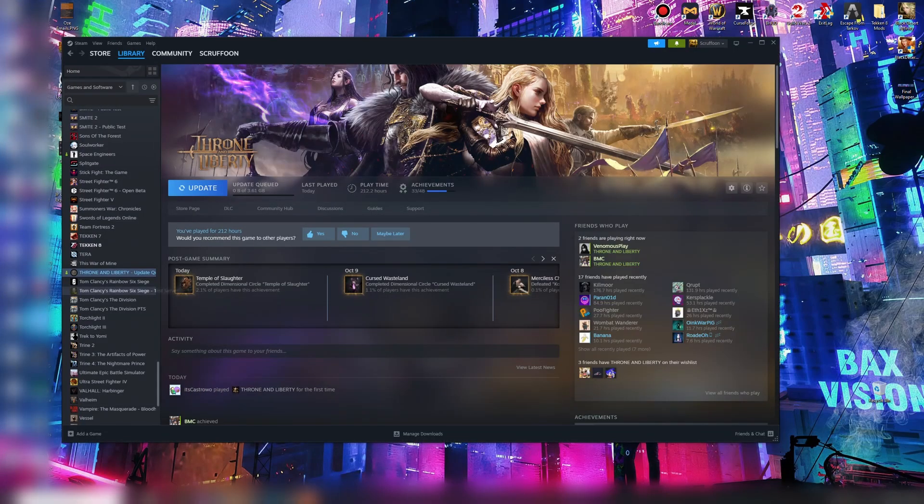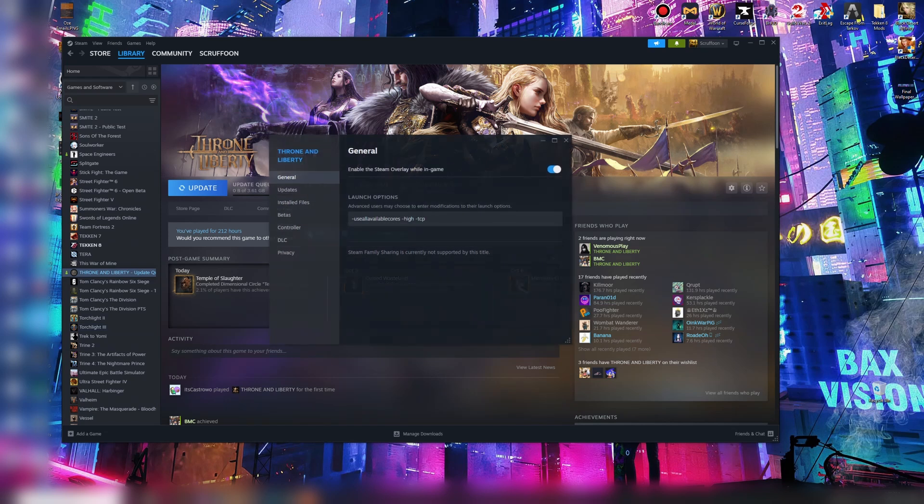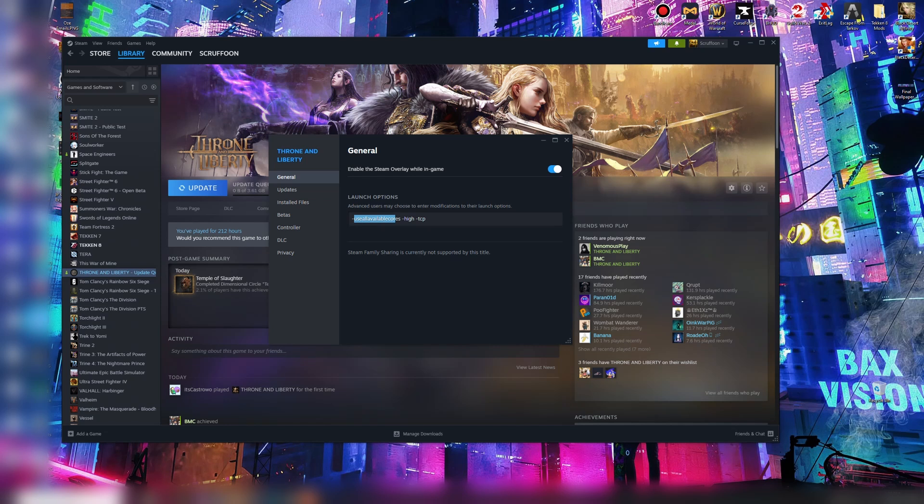Grab Steam. What we're going to do is go to the properties here. We're going to add a couple of launch options there. I'll paste it in the description. Basically, use available cores for your CPU. High is for high priority, giving your resources to the game.